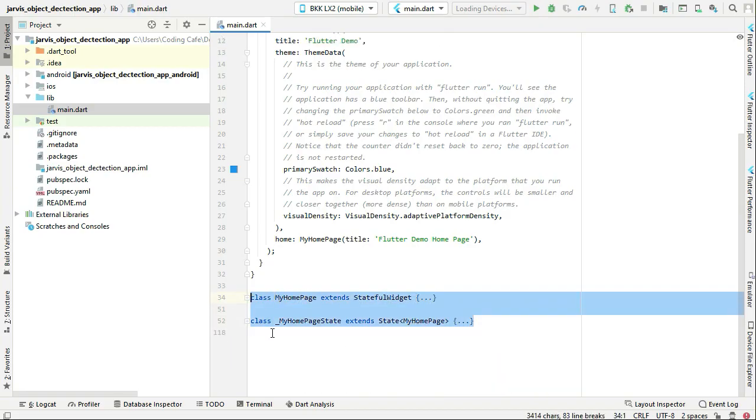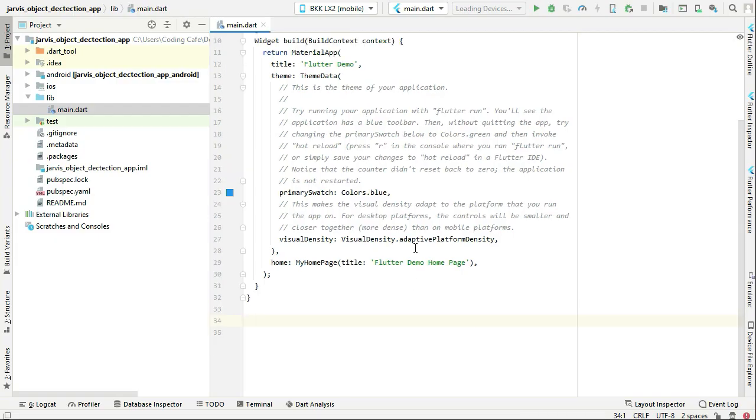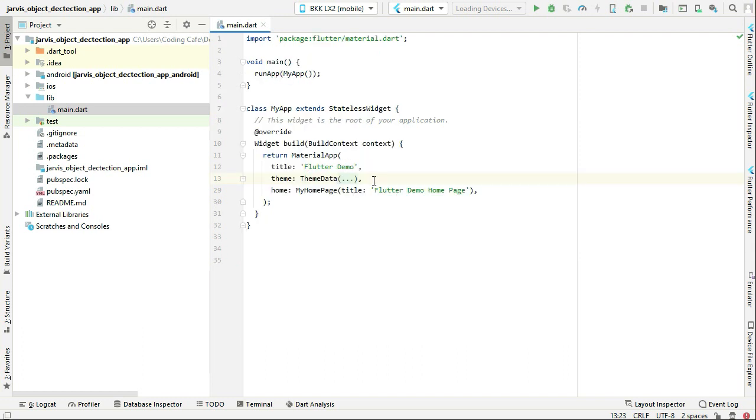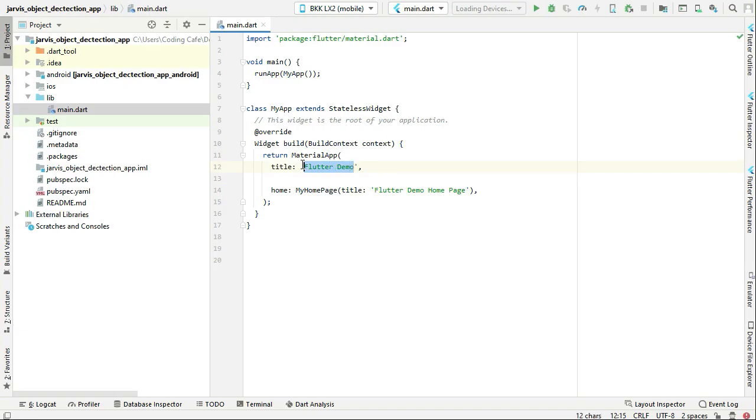The next thing is we also do not need this theme, ThemeData, so remove this also. And then the next thing is just change the title to Jarvis object detection, object detector app.